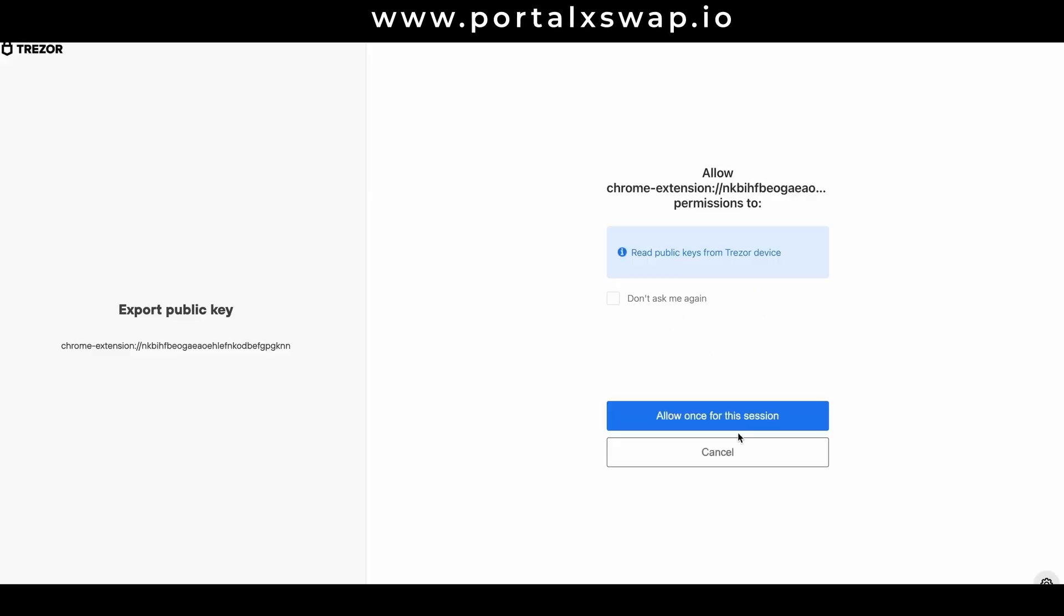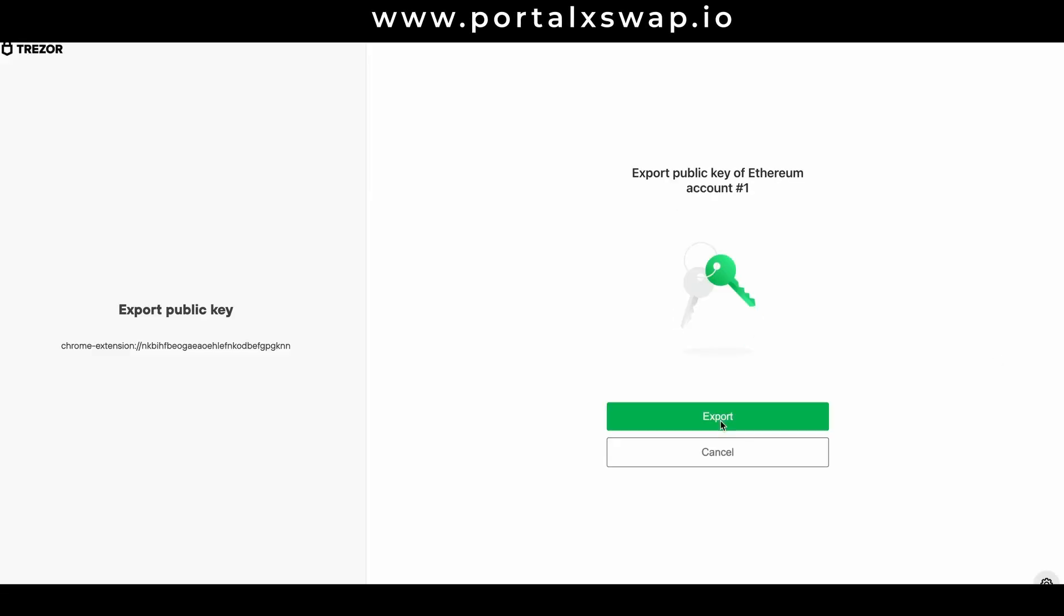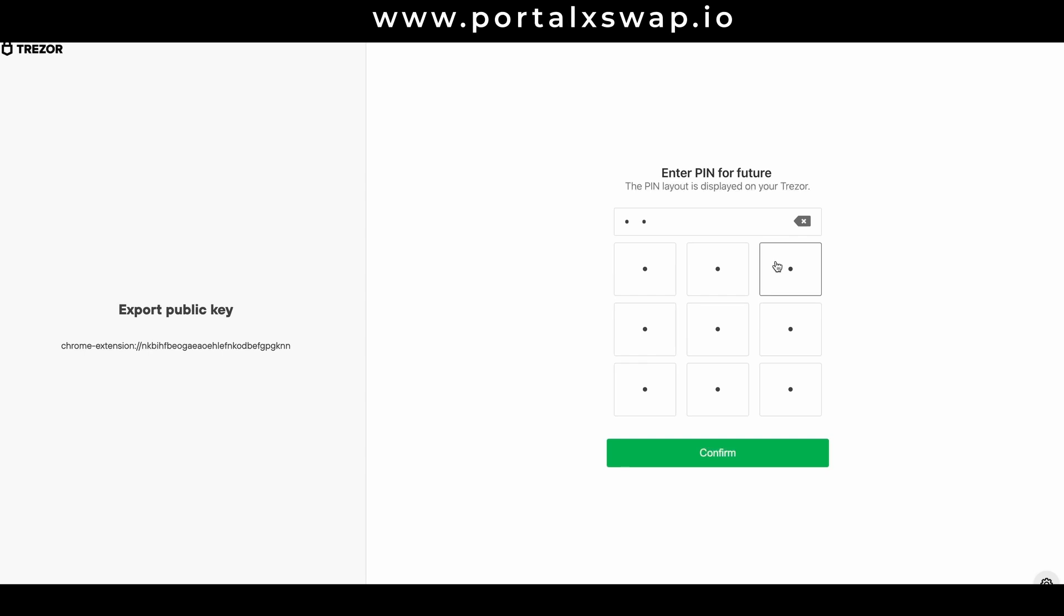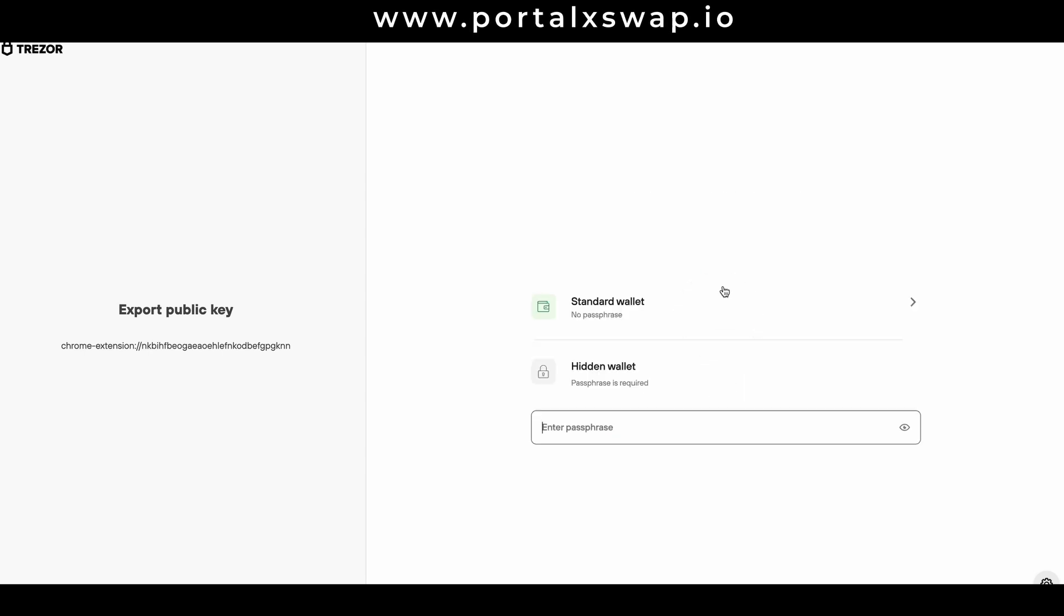Because I'm a good boy and I use a Treasure hardware wallet, I have to authorize this transaction on my Treasure.